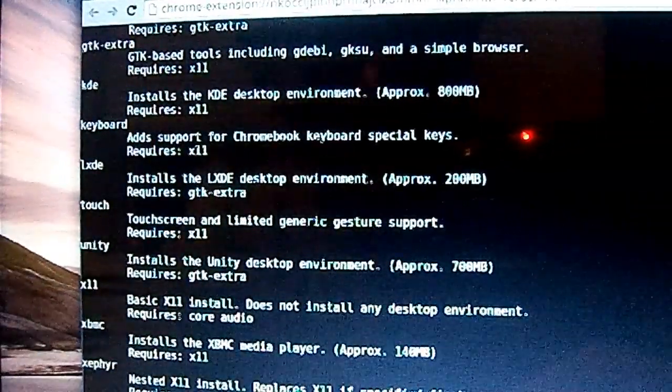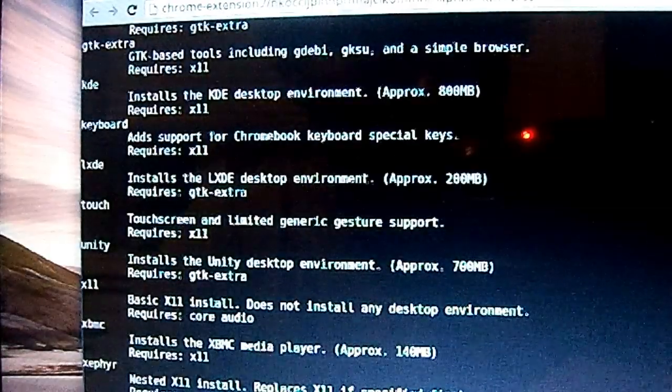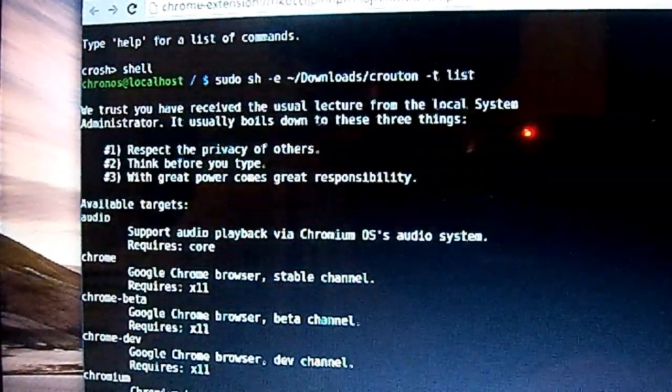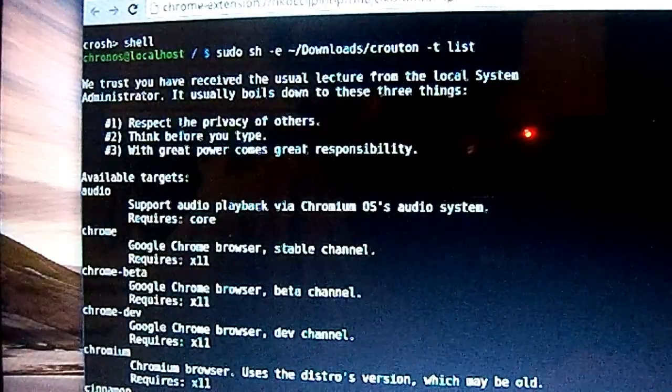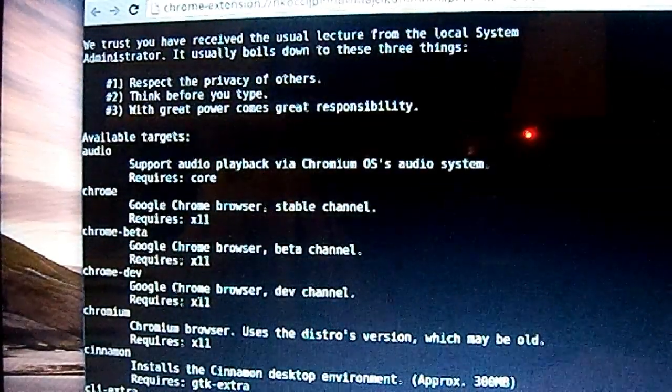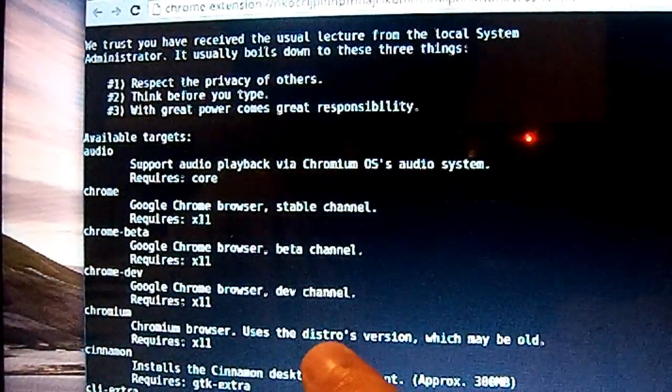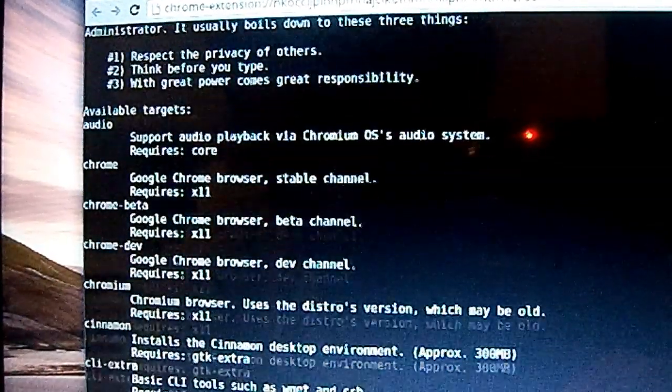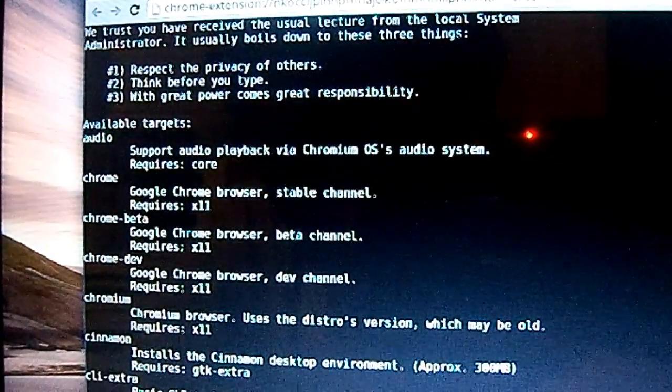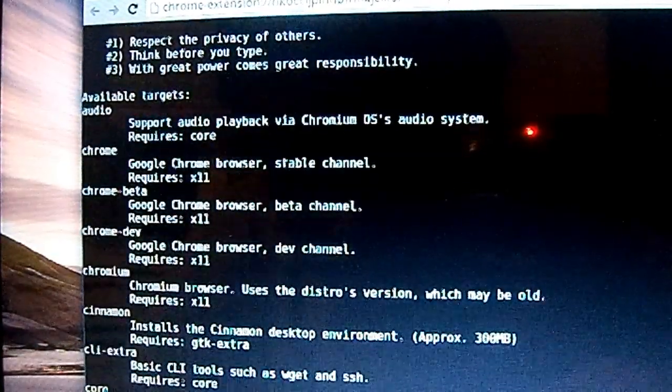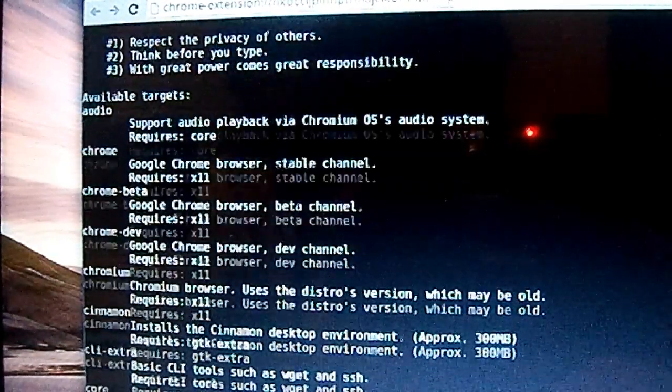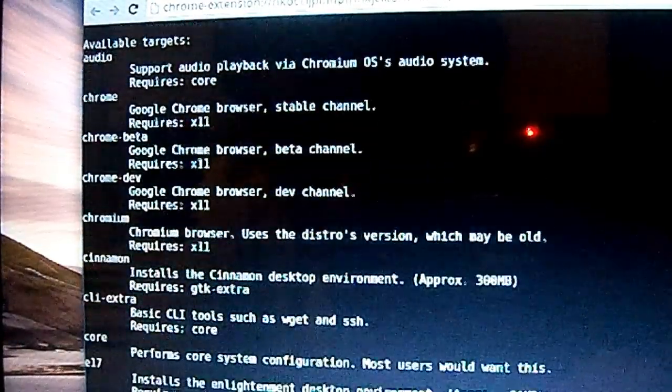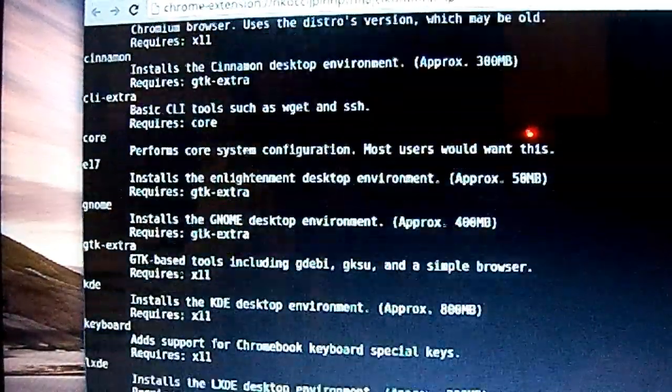So there's Chrome, Chrome Beta, Chrome Dev, Chromium browser, and then it says Cinnamon install cinnamon desktop environment. CLI extra installs basic CLI tools such as wget and ssh. But I'm going to use LXDE.